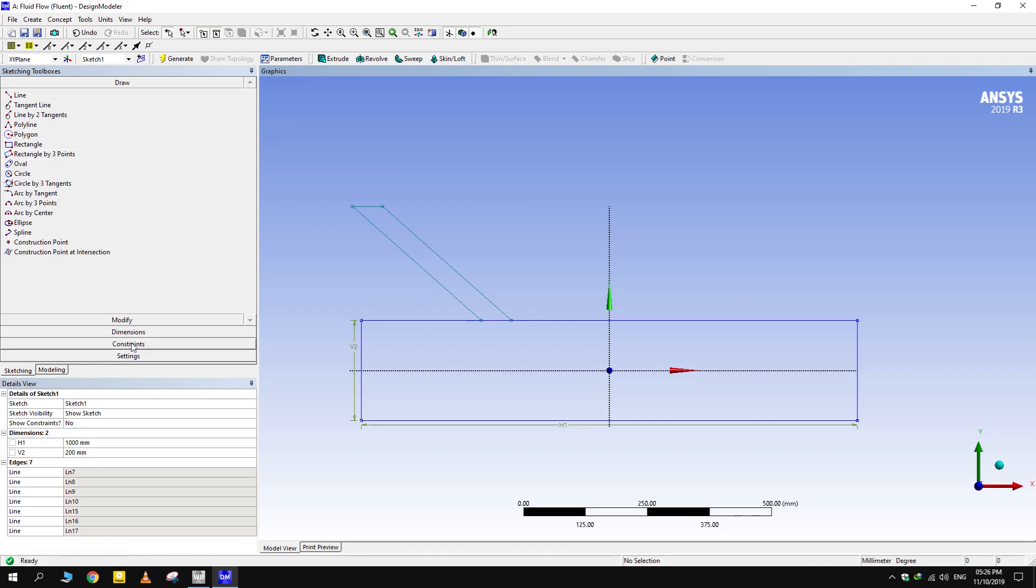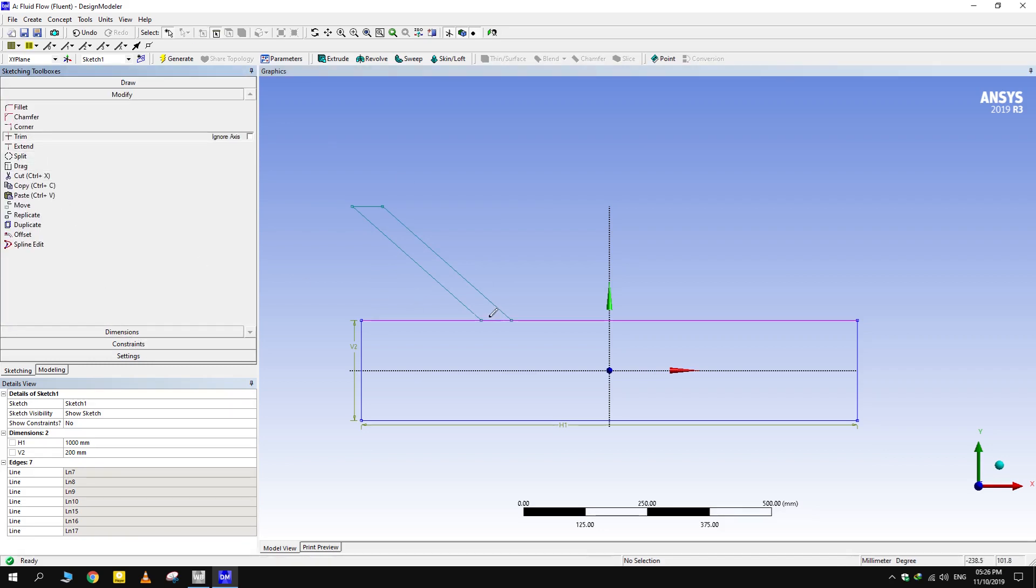For deleting any feature, go to Modify and select the Trim option. Simply click on the feature or drag across it.